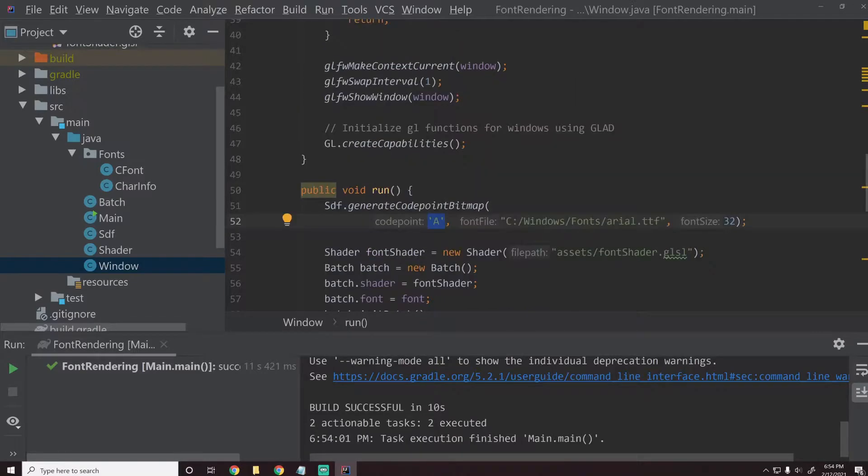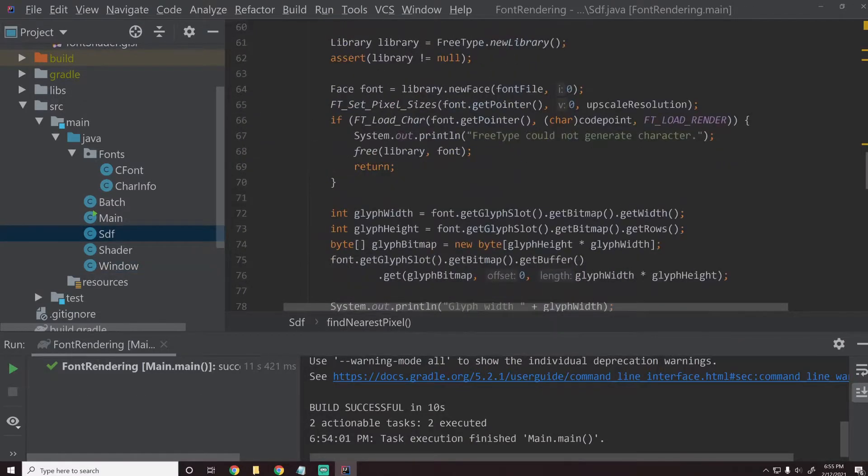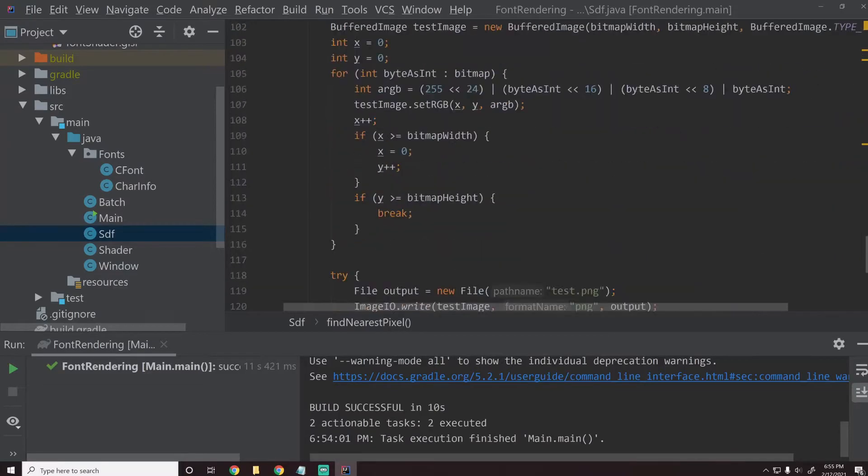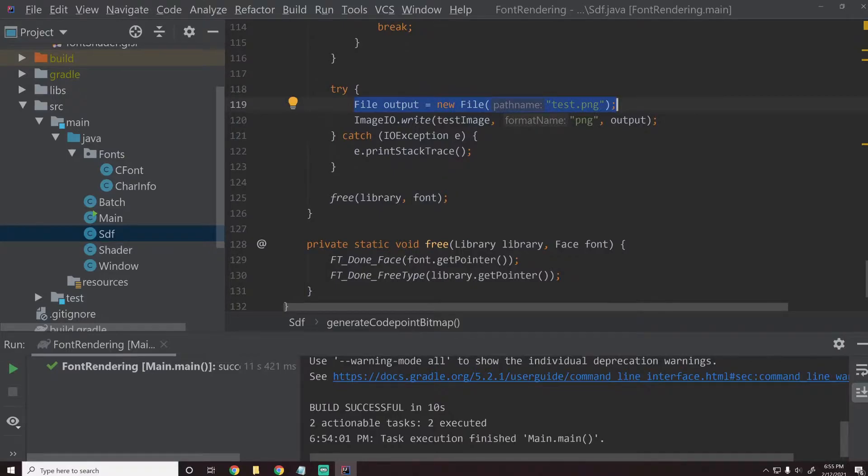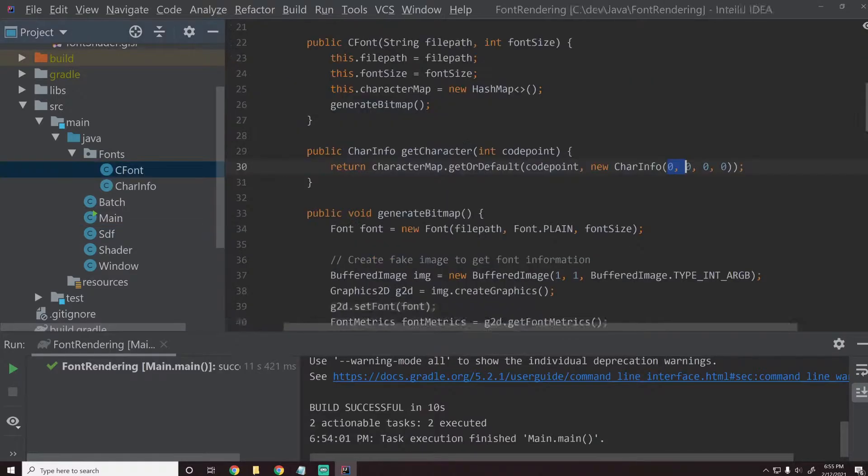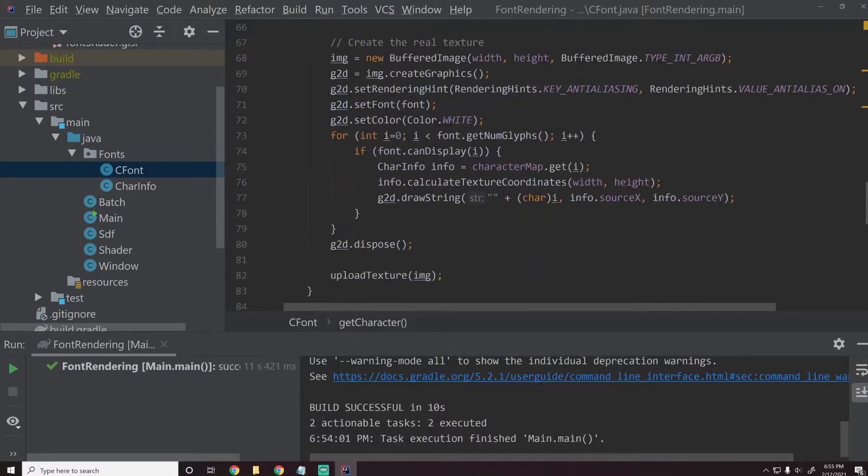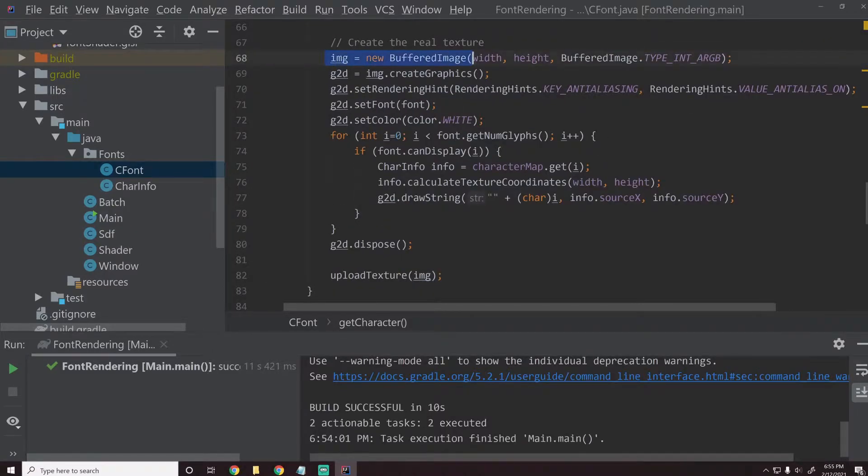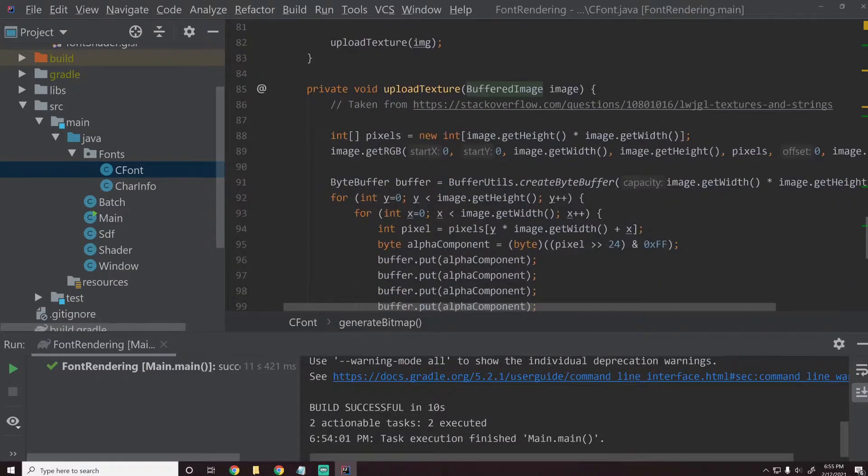So we have this information, we want to get this information to the GPU. We say generate the code point bitmap and then if we look, this outputs an image and we can take a look and see this puts the image right here to test.png. Instead of outputting that image, let's actually just upload this to the GPU and we have a perfect example of how to do that inside of our cfont file.